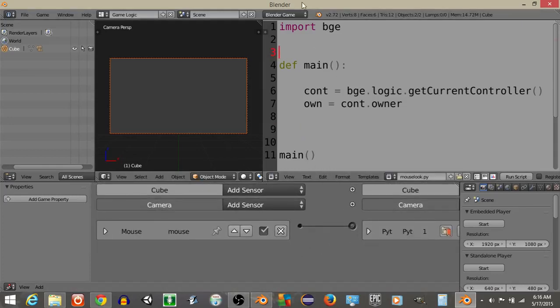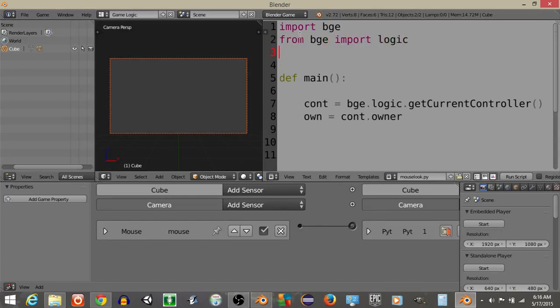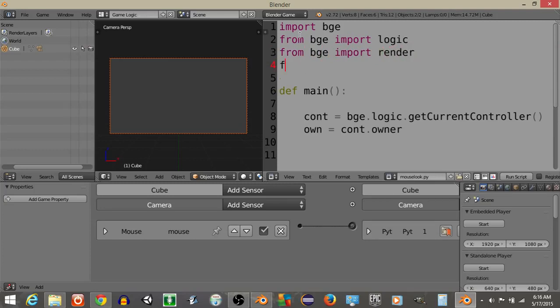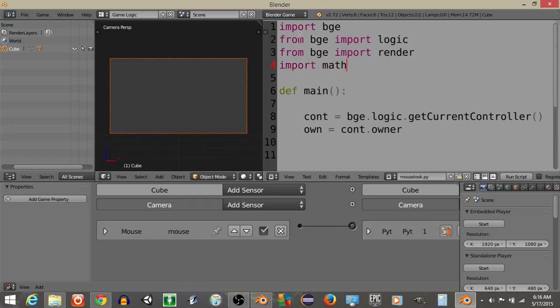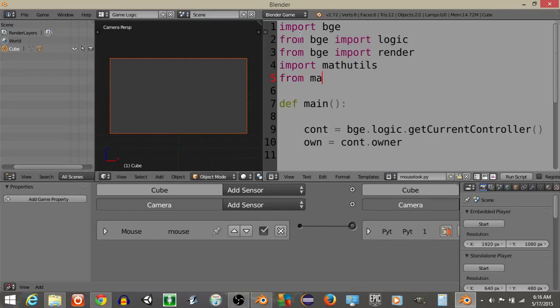Start off what we're going to do is import a couple of things at the top, so let's do from BGE import logic, from BGE import render, import mathutils, and from mathutils import vector.